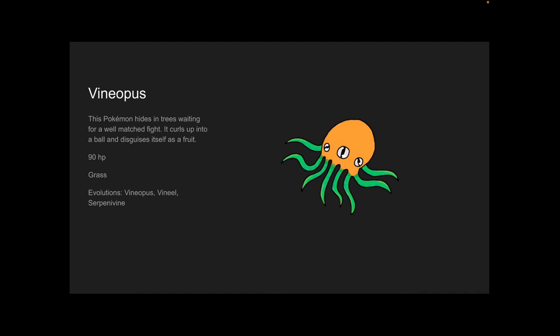Vinopus. I didn't like this one that much, but I really, really like the evolution. This Pokémon hides in trees waiting for a well-matched fight. It curls up into a ball and disguises itself as a fruit. 90 HP, and it is a Grass type. Its evolutions are Vinyl and Serpentine.